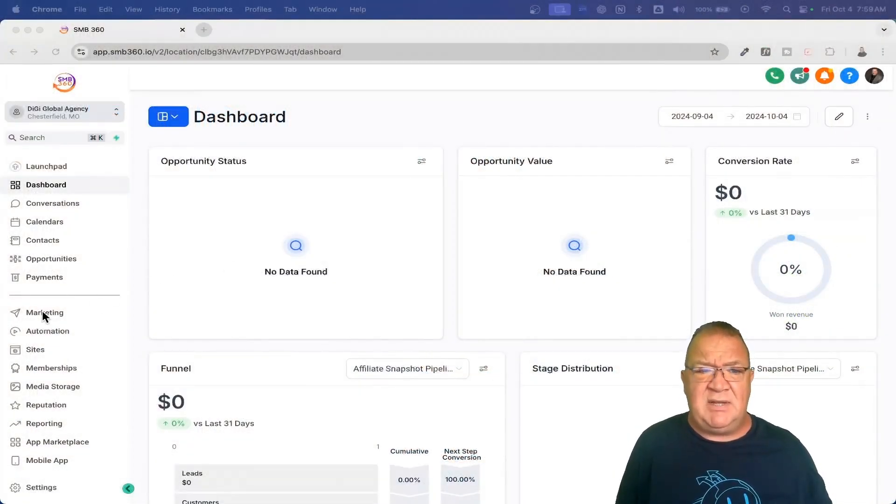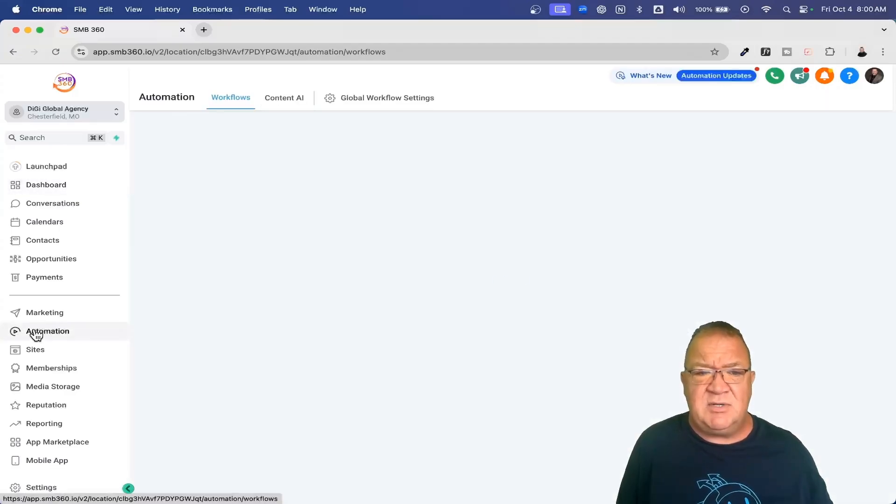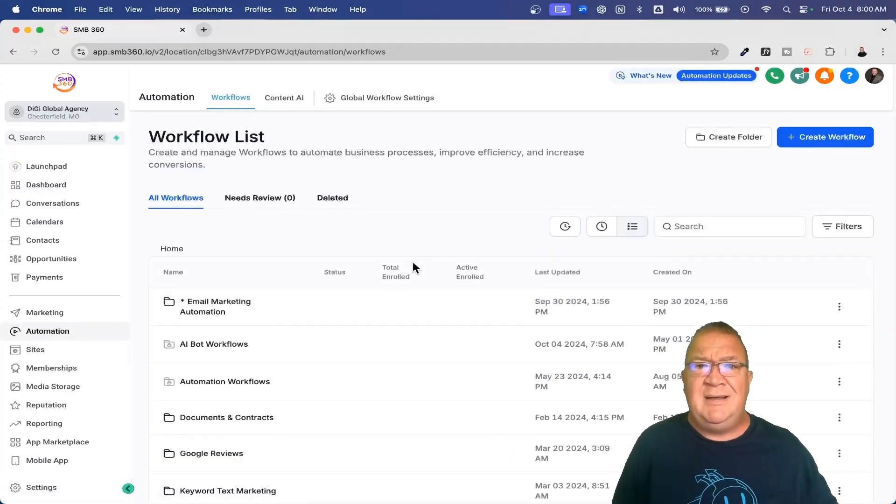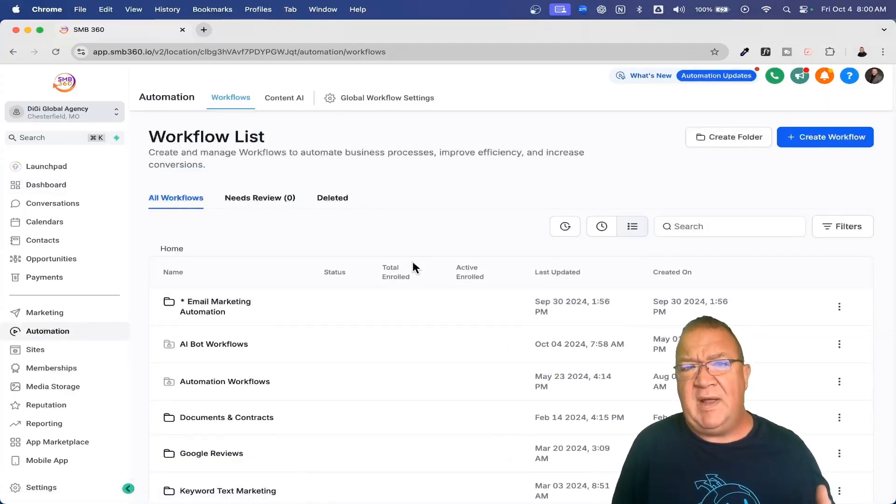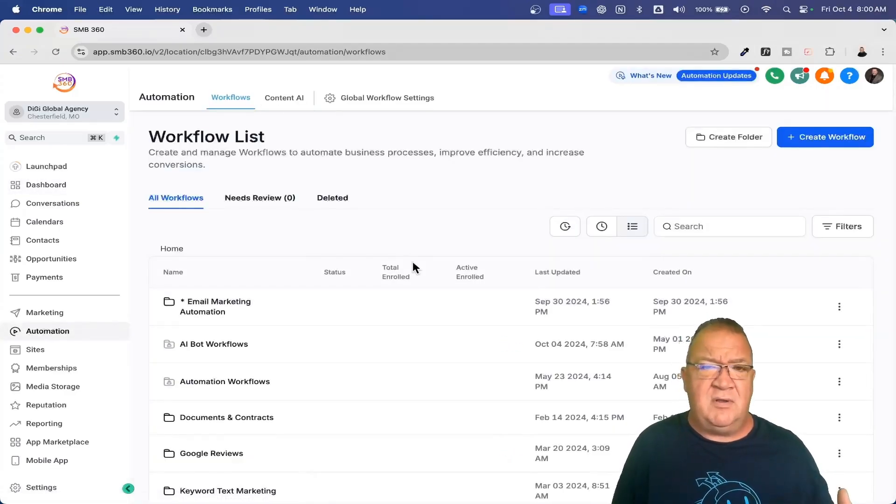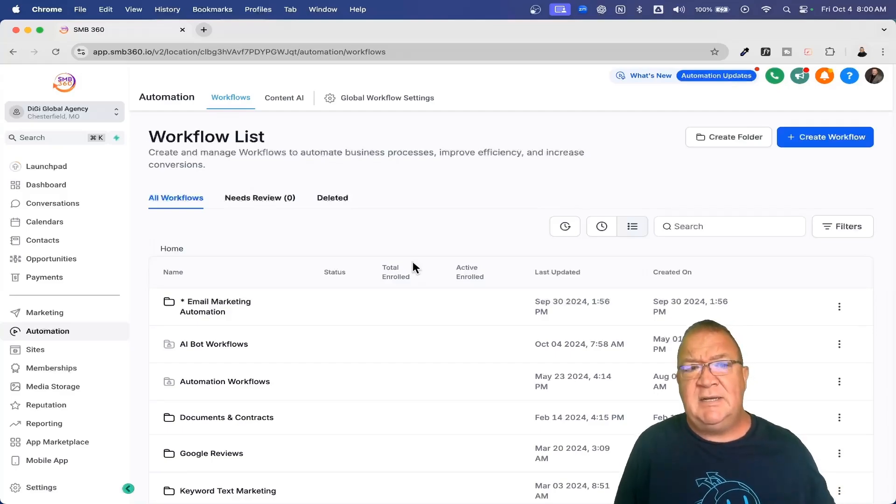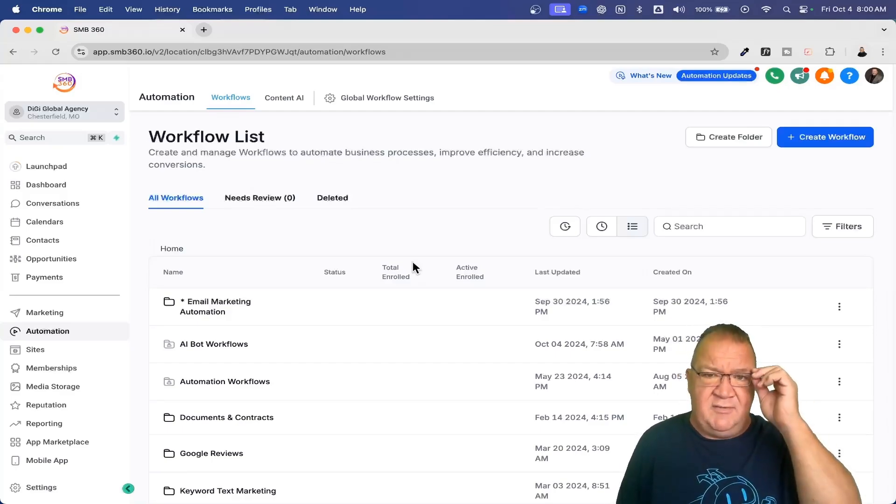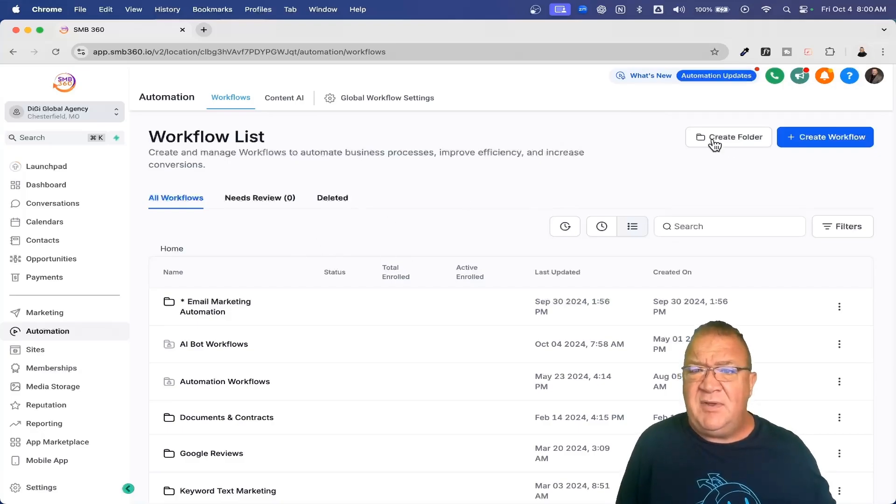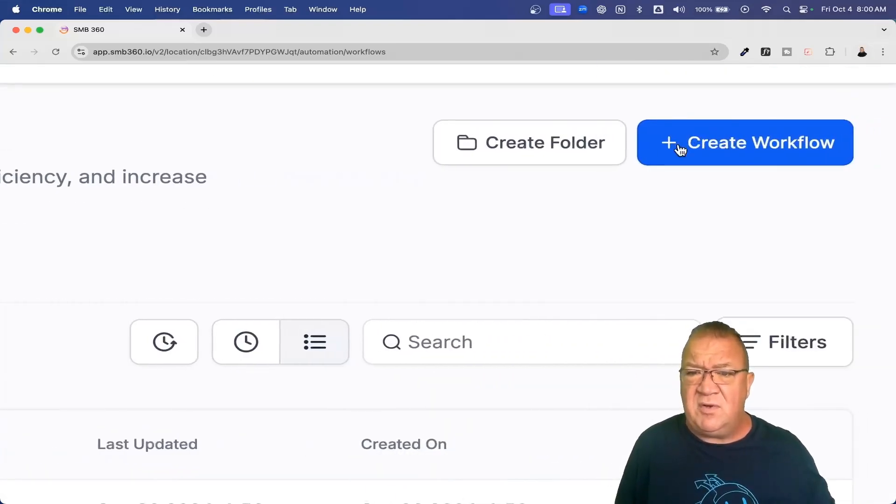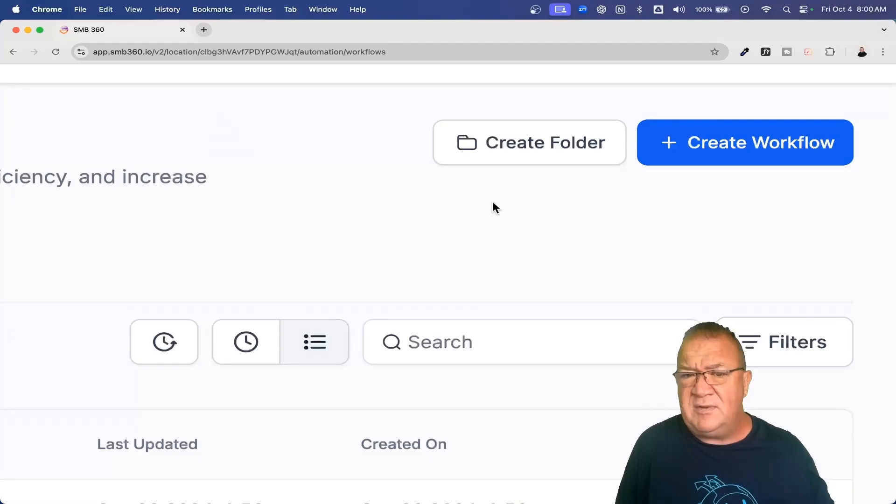Here we are at our demo account and we're going to come over on the left-hand side to automation. So if we click on automation, this is the workflow area. This is where all of your workflows will reside and exist. Now I do want to give you a quick tour of just this particular area. So right now, if you notice, up here at the top, we can create a folder and we can create workflows.